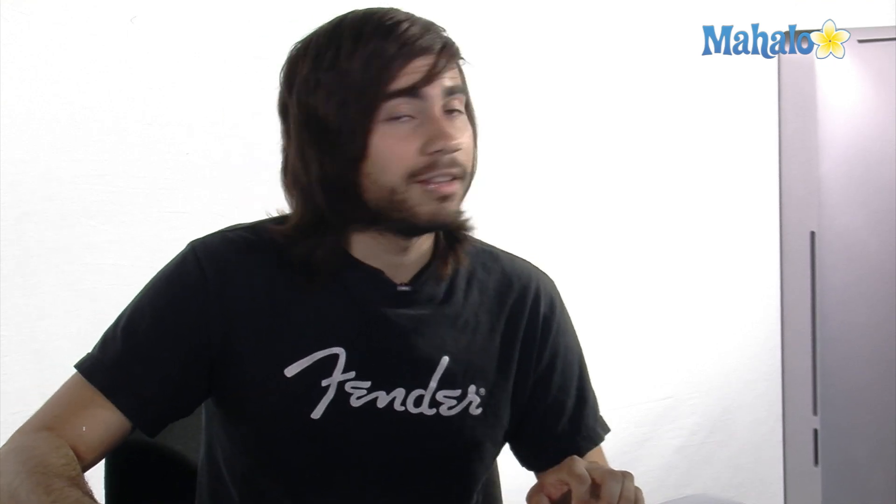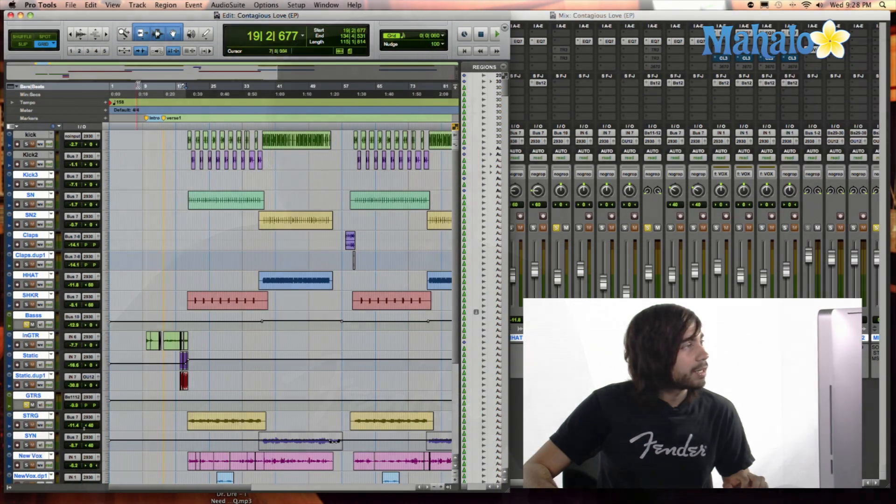So go ahead and open up your session, whatever session that you do want to save. Okay, so I have this session open from a previous band that I was recording. And they're really good, by the way.